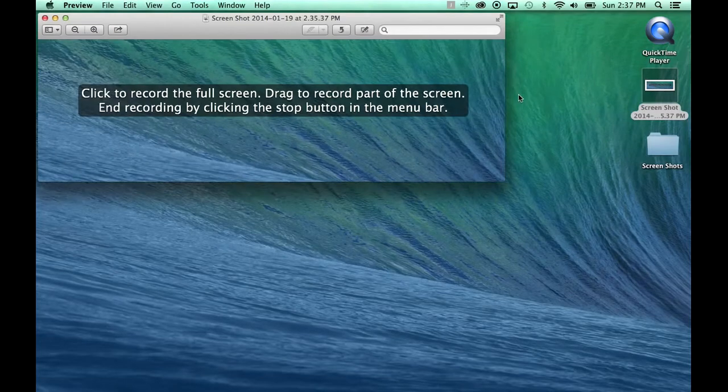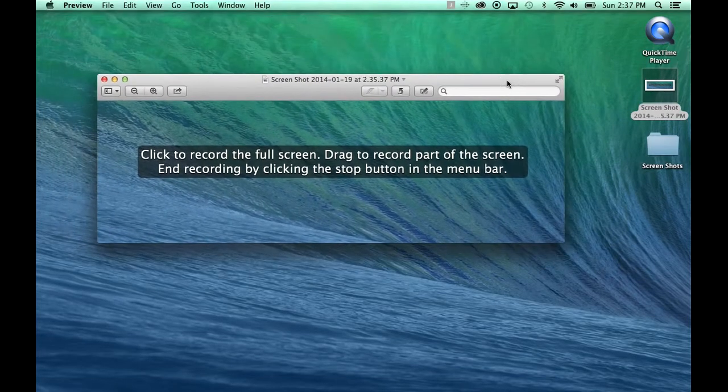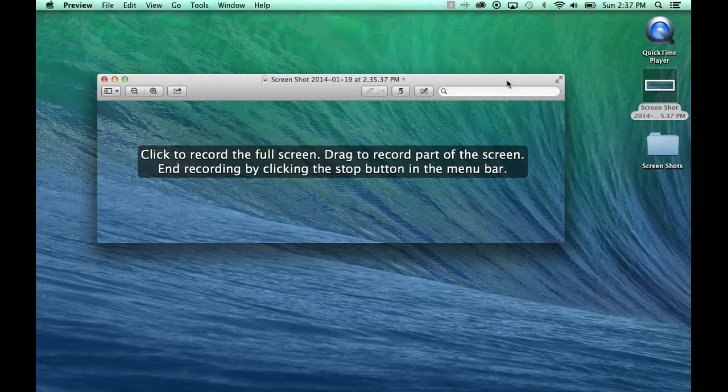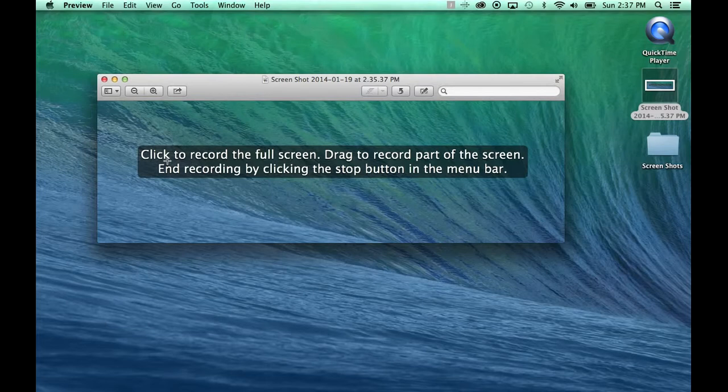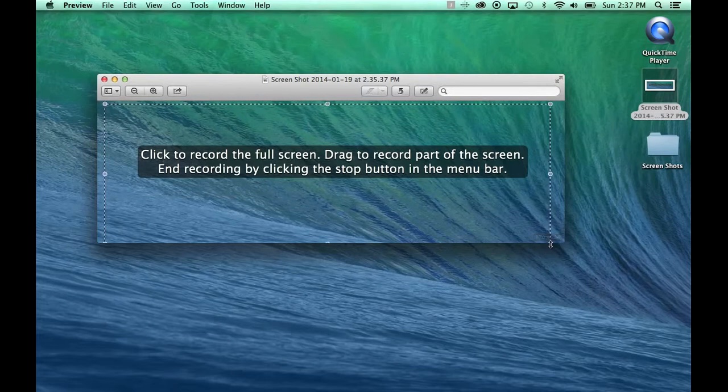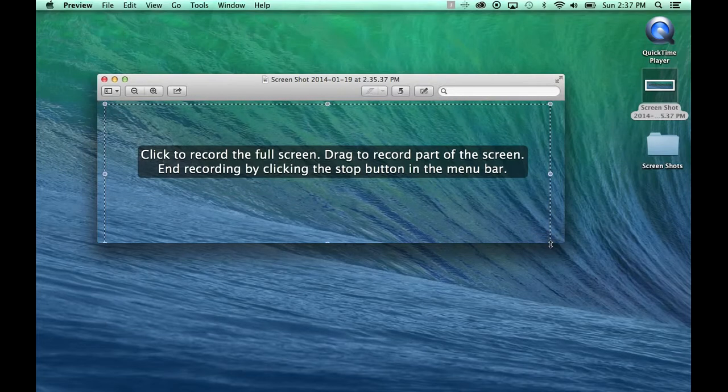I like to keep my desktop like the flight deck of an aircraft carrier, if at all possible, because that eliminates a lot of entrepreneurial ADD. So this is the first thing that will come up. It gives you the option to record the whole screen, or you can make a little marquee and record only part of the screen.